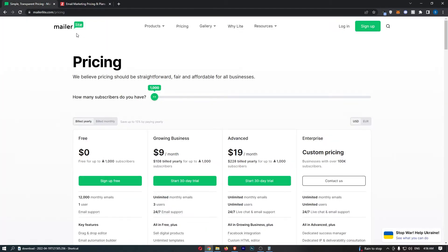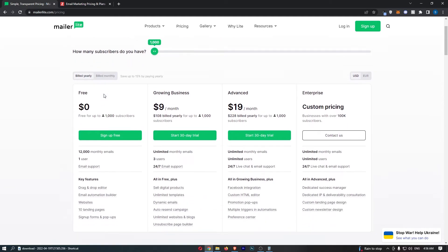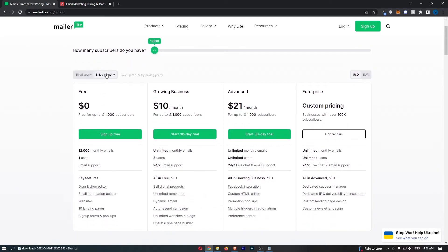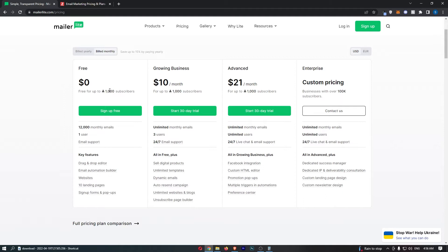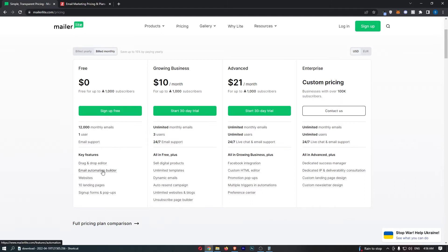And then on MailerLite, you can see that we actually have two different types of free trials here. The first type of free trial is the free account. This is completely free, and you can have this account up to 1,000 subscribers. You can also send 12,000 monthly emails, and you get all the features that you need. That is the first type of free trial.